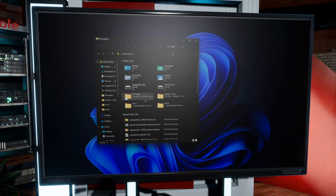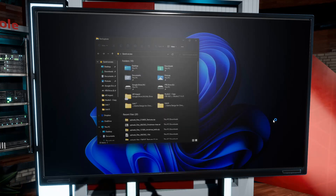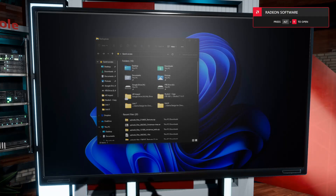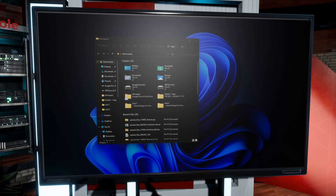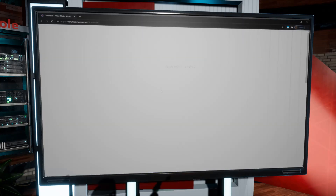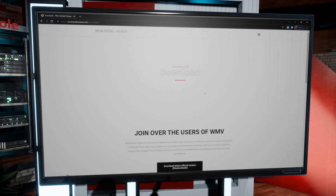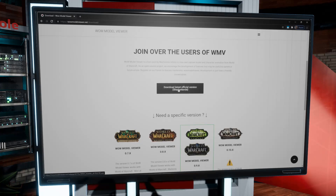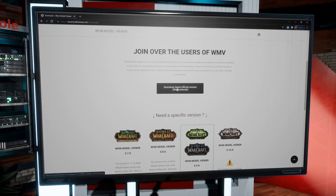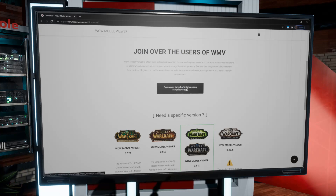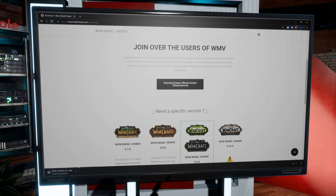We're going to open up our Documents and also open up Chrome. We're going to go to wowmodelviewer.net, go to Download, and then you get to download the official Shadowlands version of the application. This is the one that works for the normal install of the game. It does not download any assets from here, so you do have to have WoW installed in order to use it. Go ahead and click on 'Download Official Version' and run the installer.